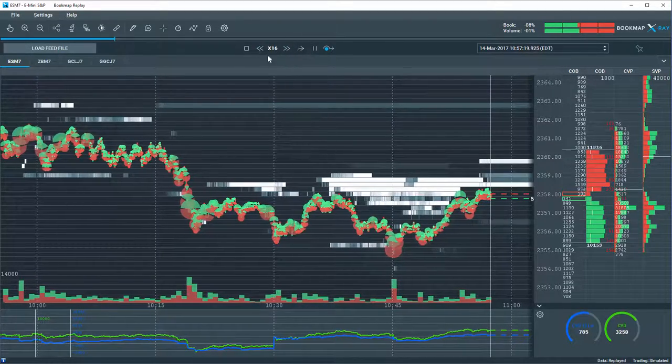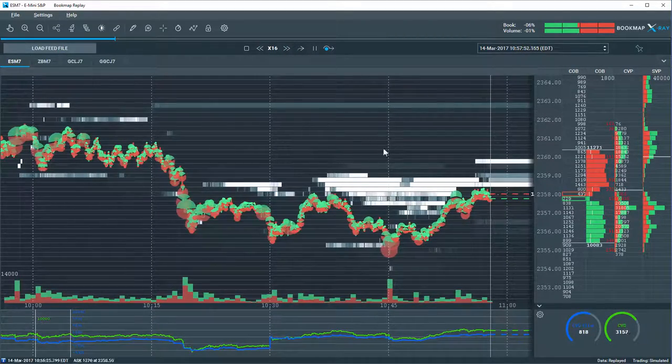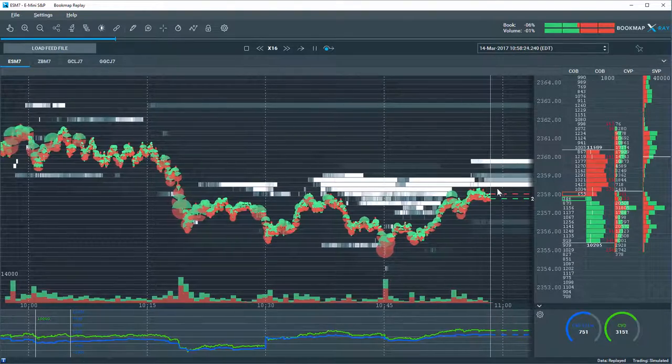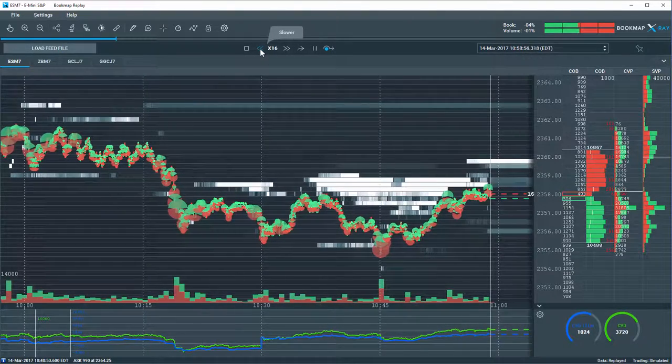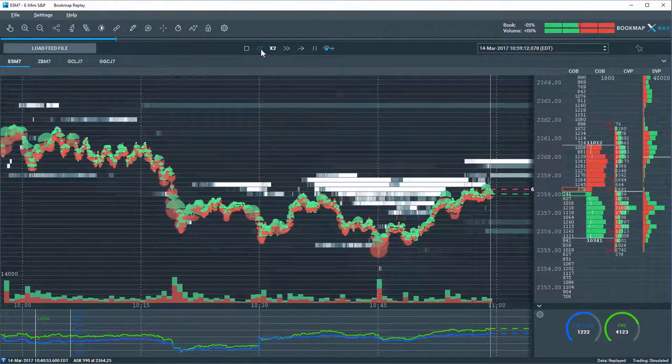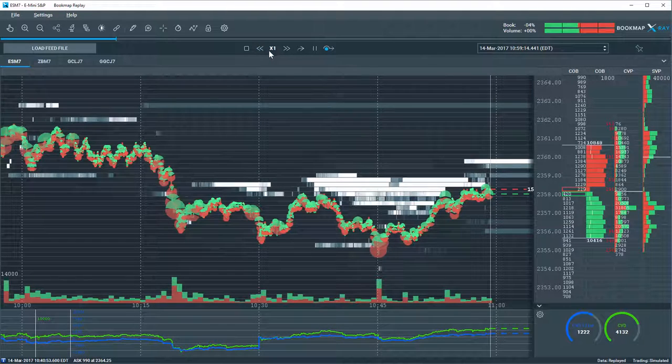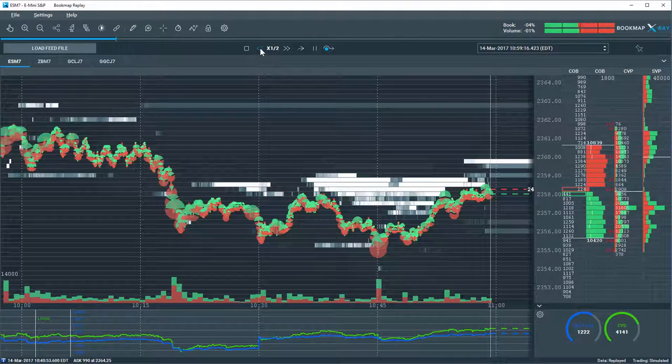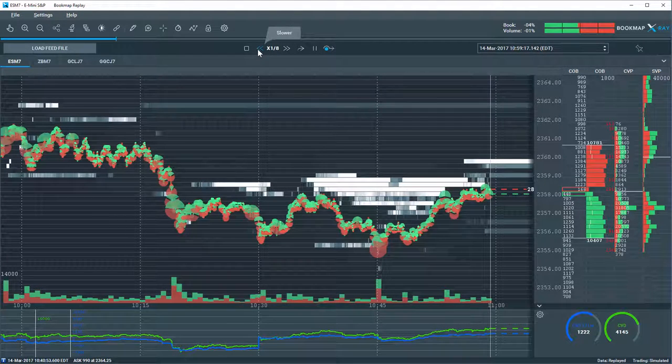If you start to approach areas of interest and want to analyze in real time and practice your trading, you can slow it back down to one times speed or even sub one times speed - half speed, quarter speed, and an eighth of the speed.